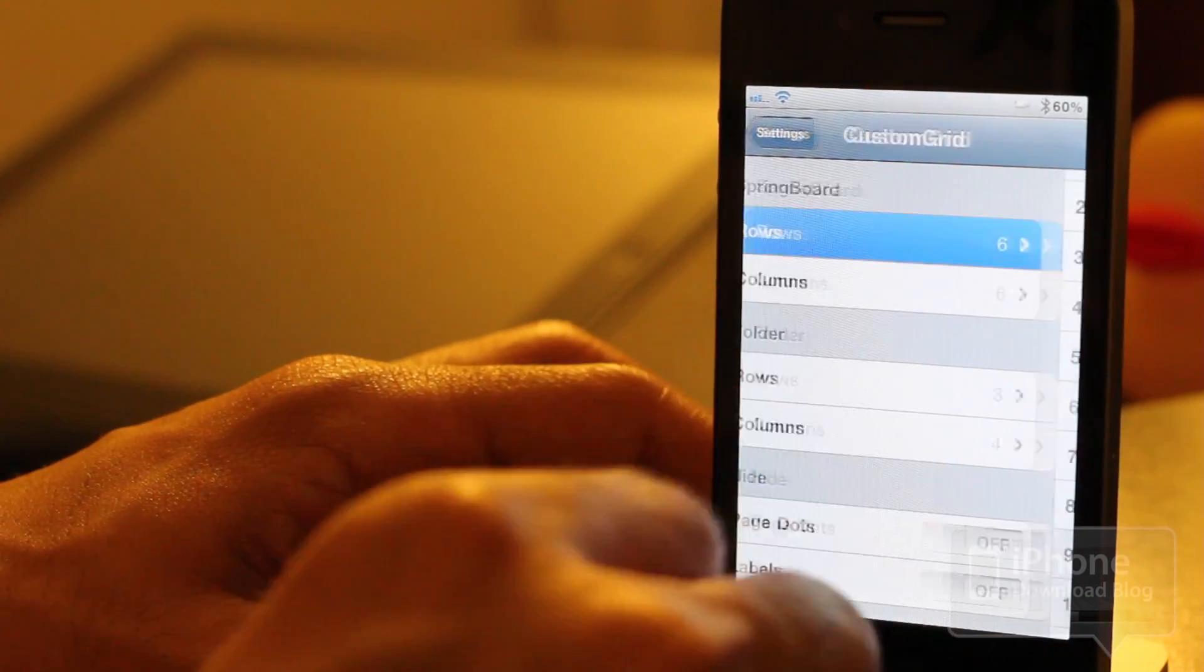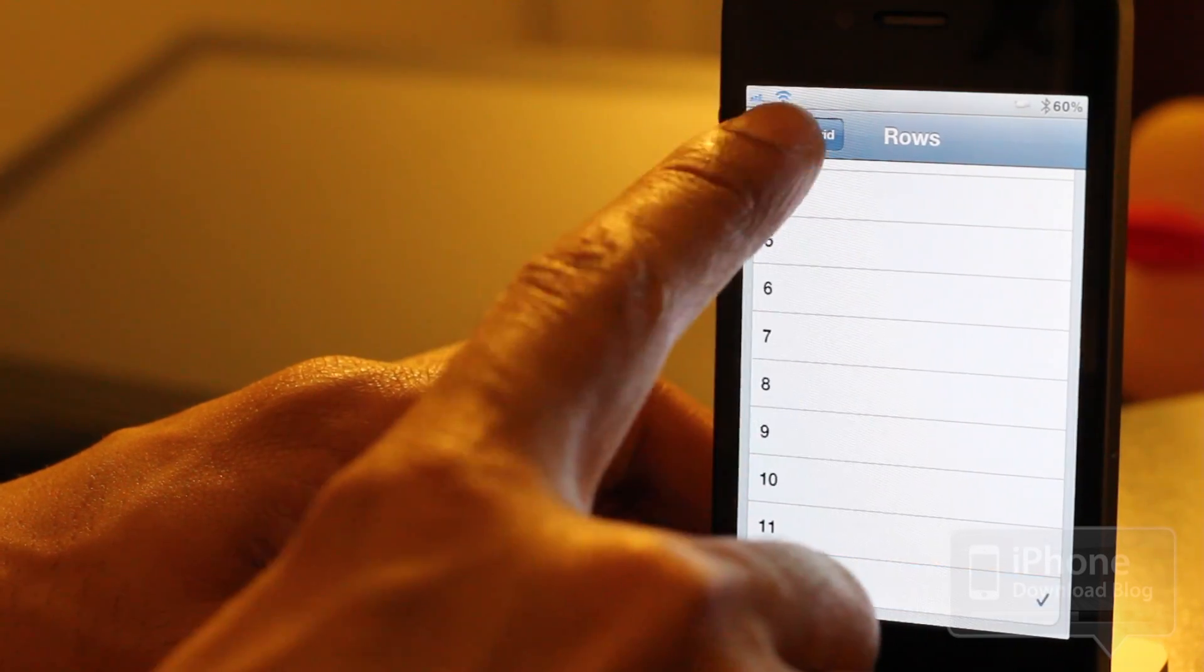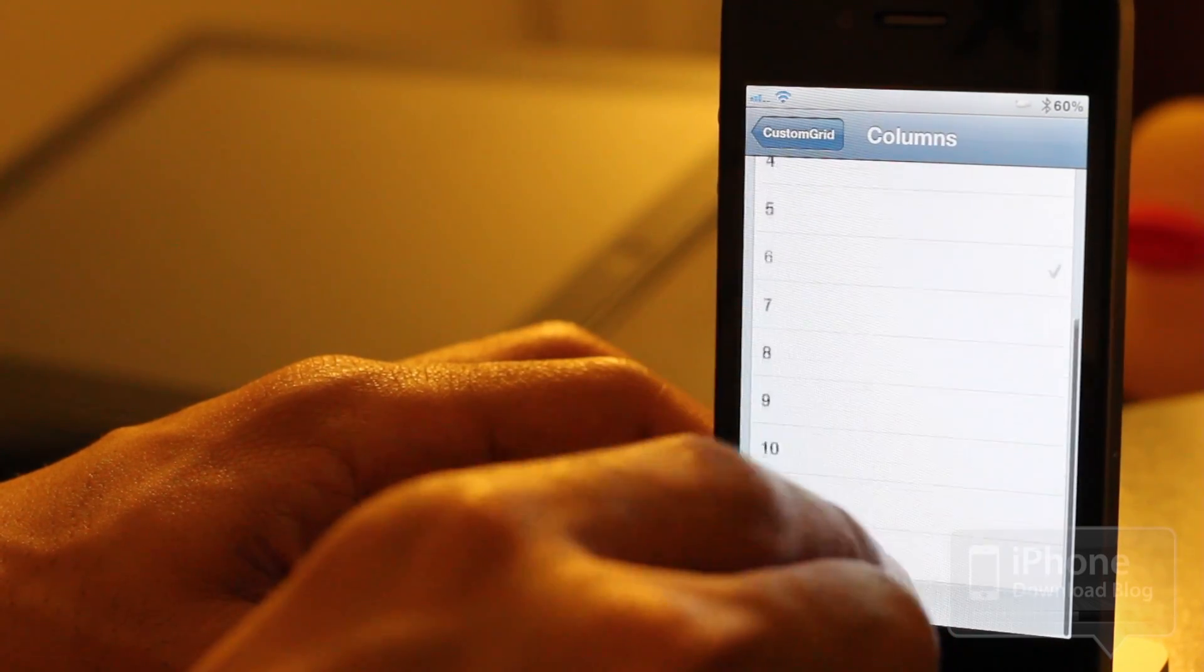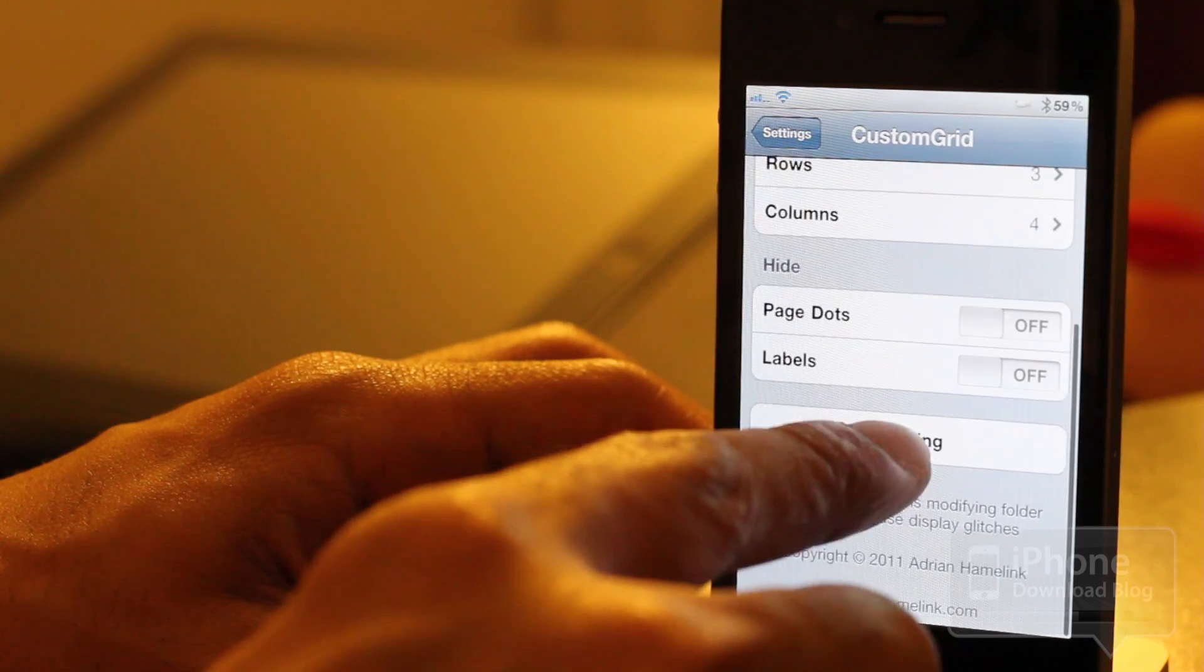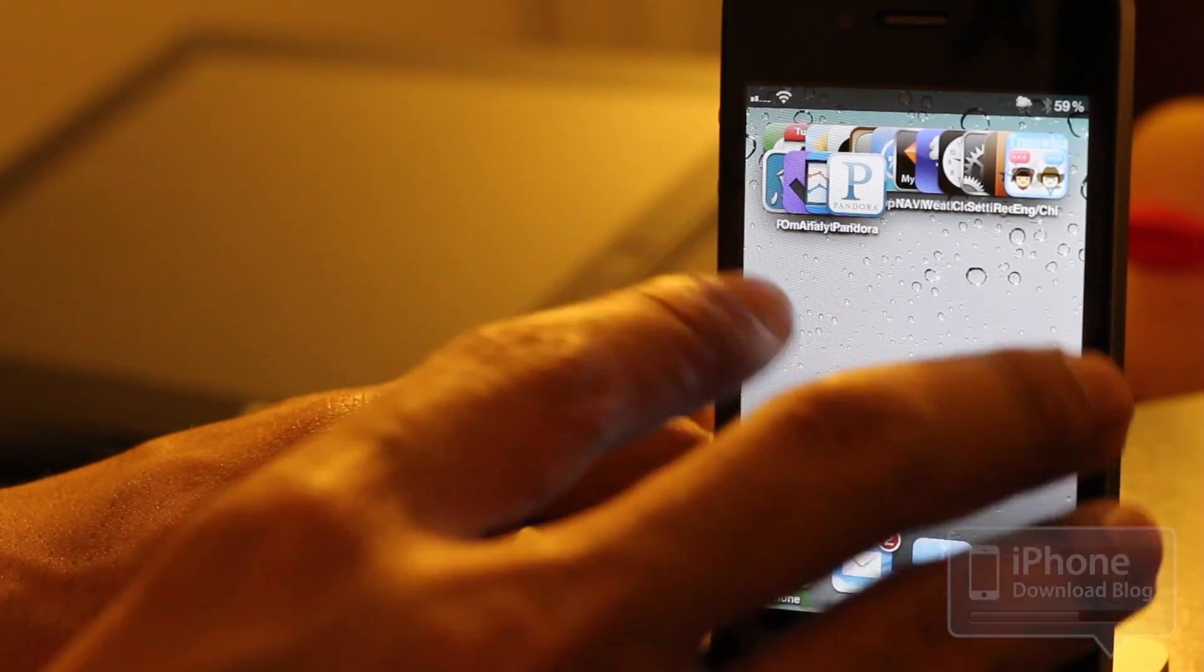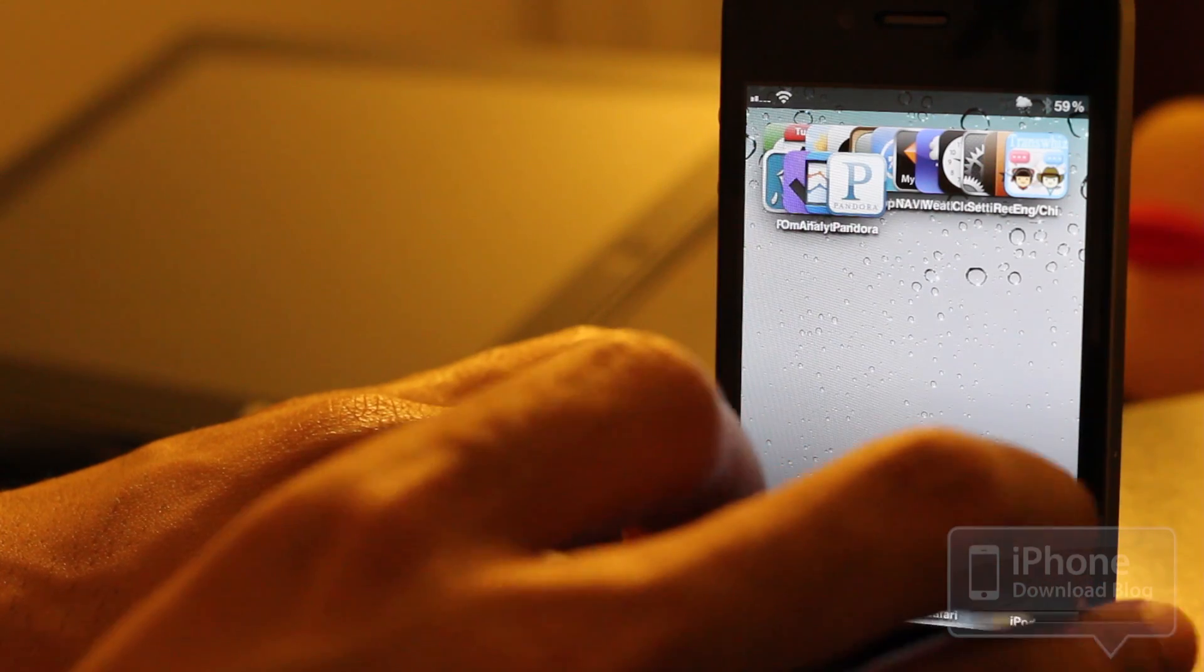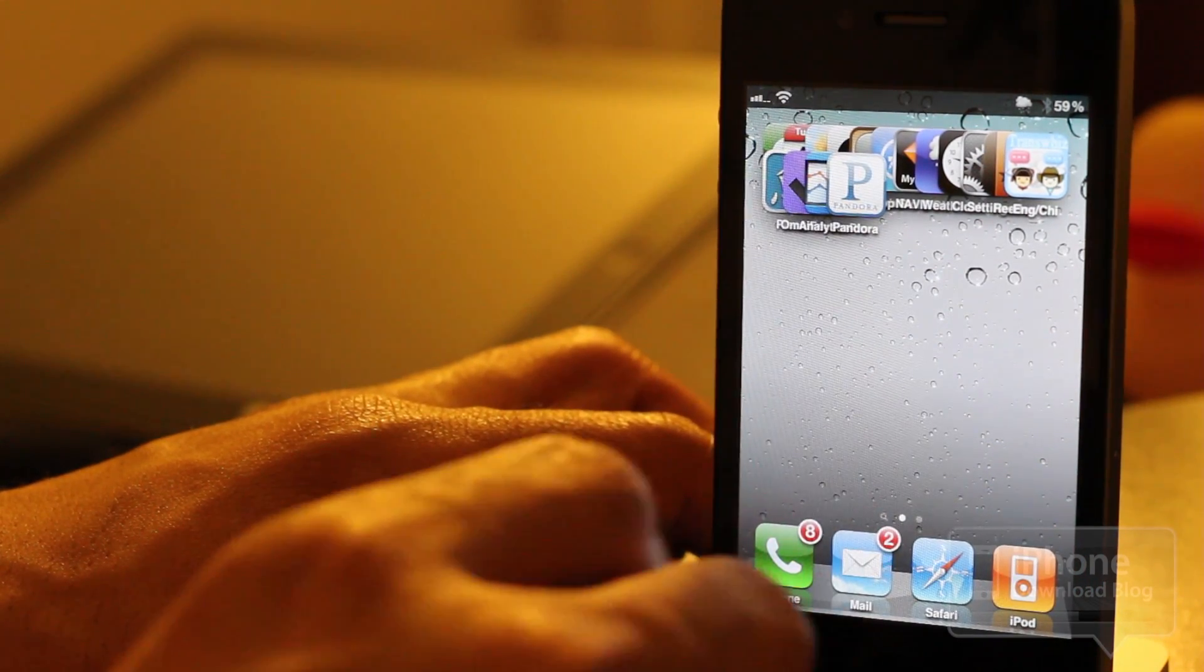Let me just go to the extreme here. I know you guys are anxious to see me do 12 rows and 12 columns. You just hit respring here. As you can see, I don't really have enough app icons on my home screen to really max out the craziness of the effect, but you can really go nuts with this jailbreak tweak.